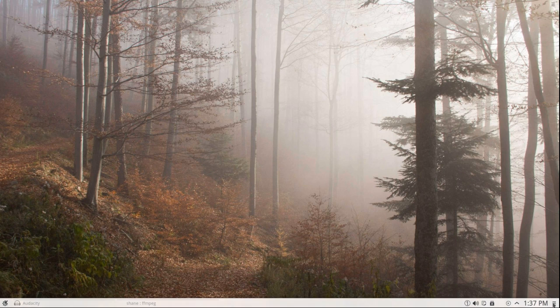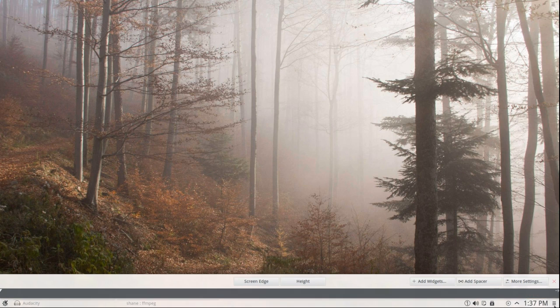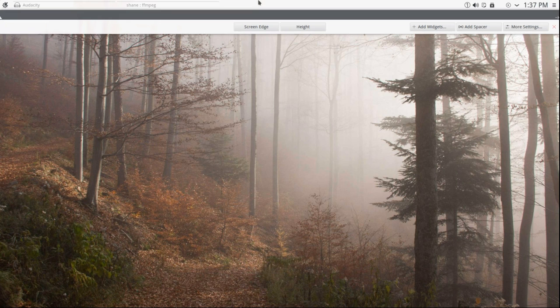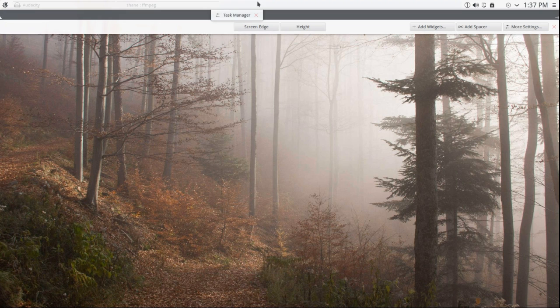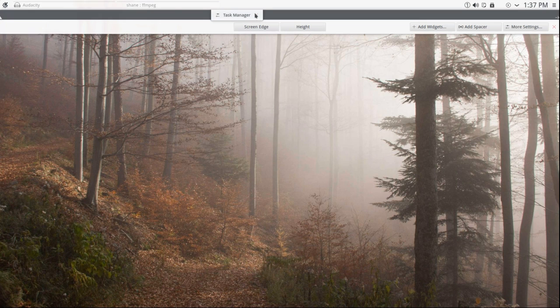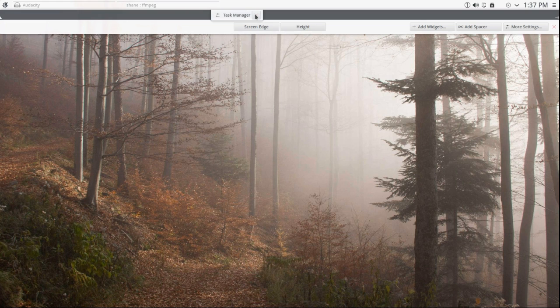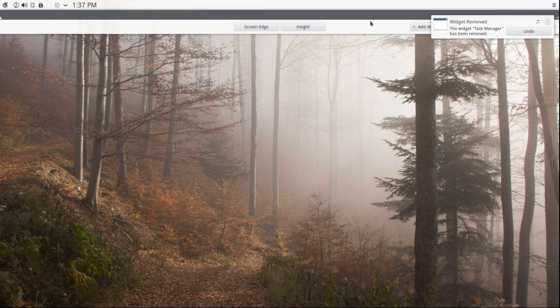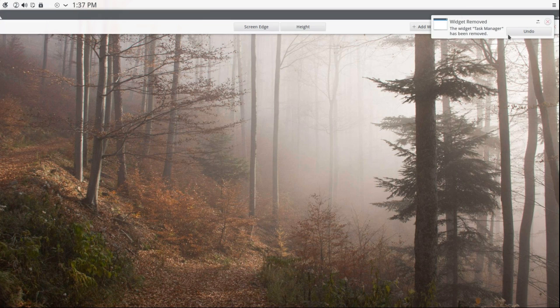Okay, so I'm going to click on this little hamburger menu down here, and that will give me this. I'm going to move this panel to the top of the screen, and when I hover over the task manager, I have this handy little thing that has, among other things, an X. When I click on that X, that removes it, and it's telling me that it has removed it.